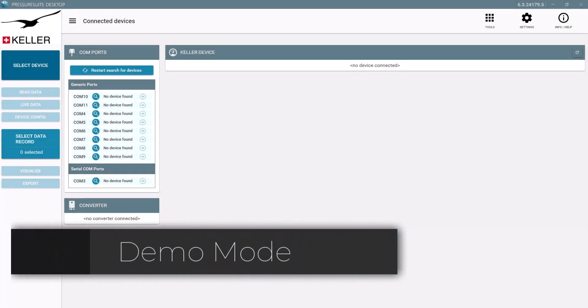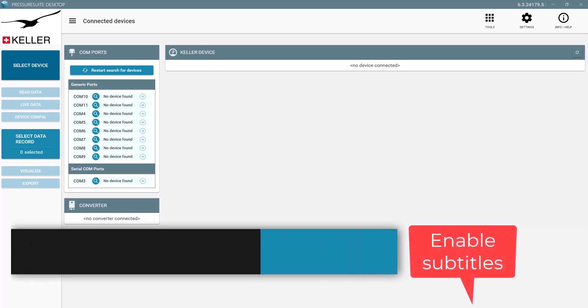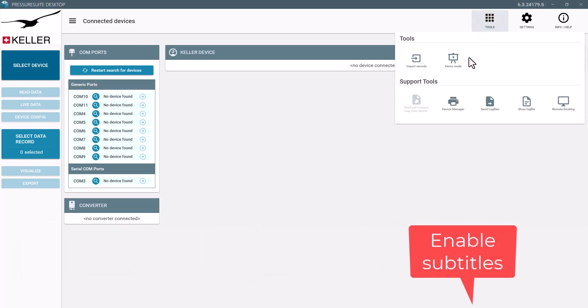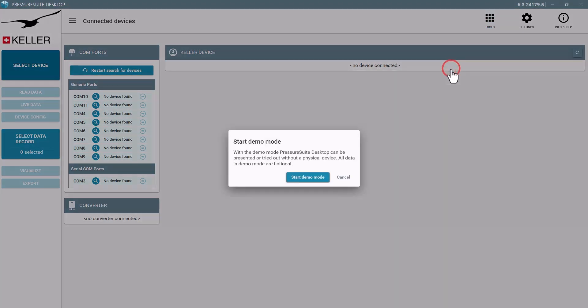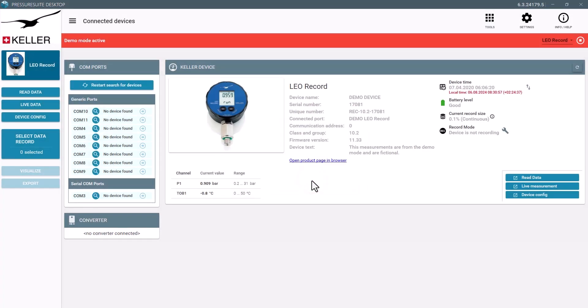If you do not have a Keller logger device but want to try out Pressure Suite Desktop, use the demo mode to simulate a device. Choose a device type to simulate.